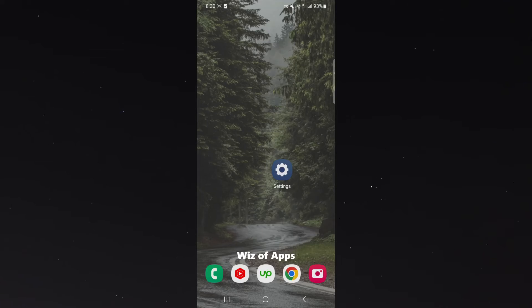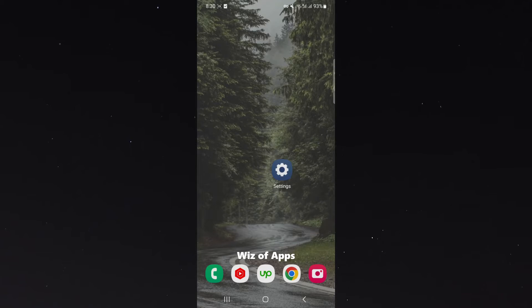In this short video, I'm going to be showing you how to change the default screenshot save location on your Android device.